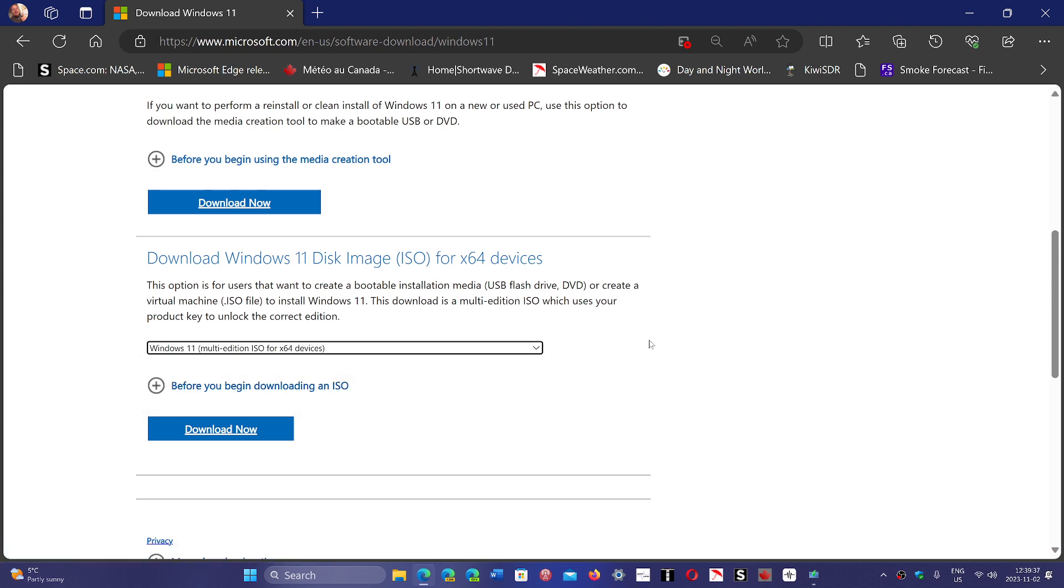I will share this once again. A lot of people are asking me where to download the Windows 11 image, so I'll share it again. The link will be in the description below, and this is the only way that you get an image with 23H2.